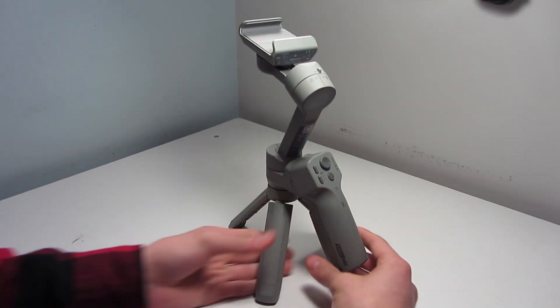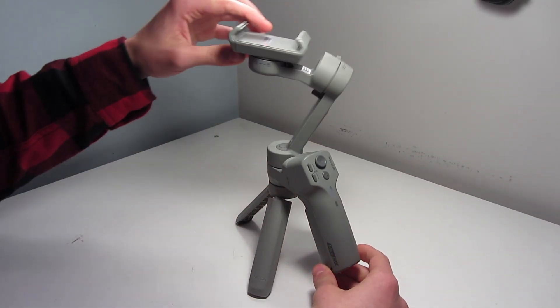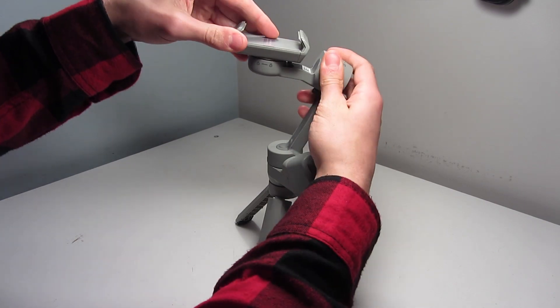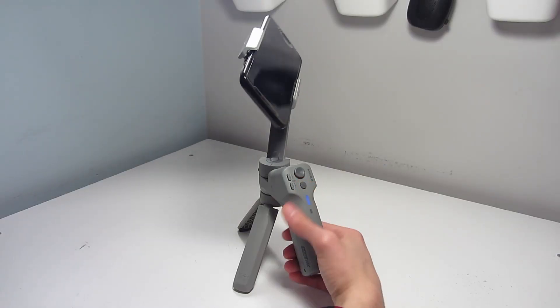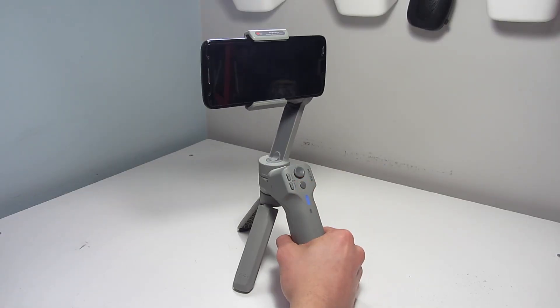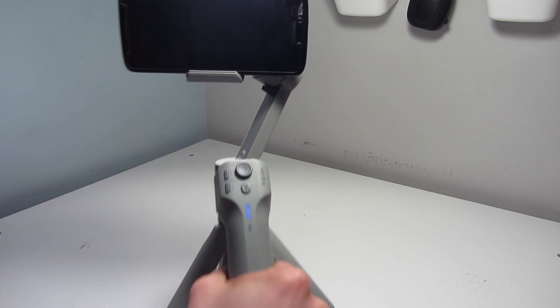Today I'm going to show you how to balance your phone on this Moza Mini MX phone gimbal. Balancing your phone on your gimbal is actually very important.